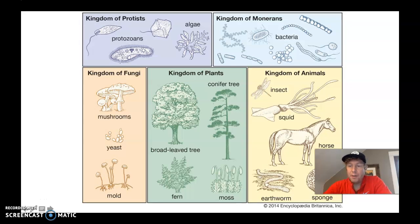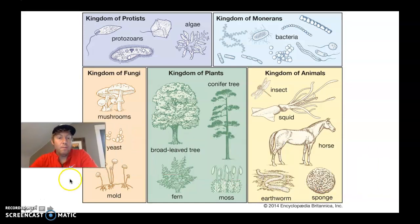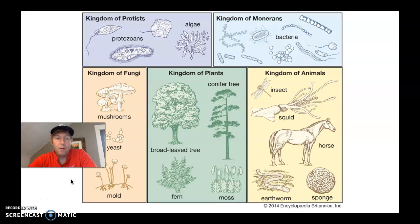Hello biology students, Mr. Adair here. Today I'm going to make a quick video on the totem organism assignment and go through the PowerPoint with you now.